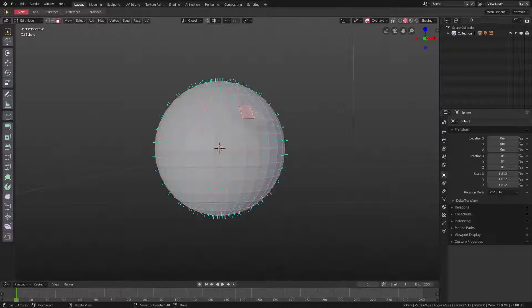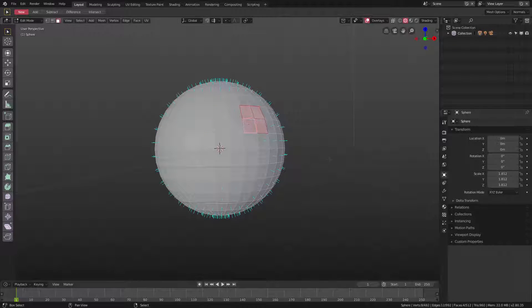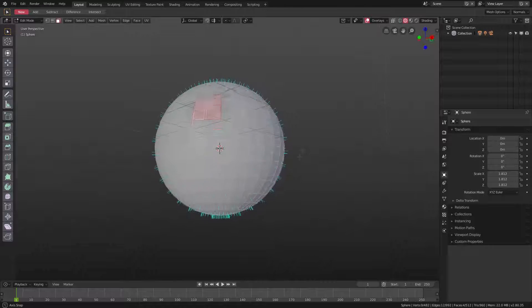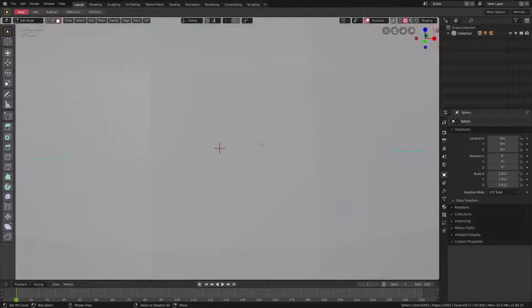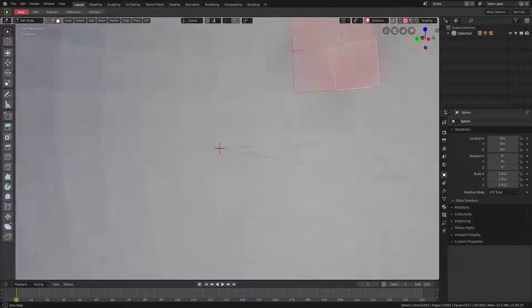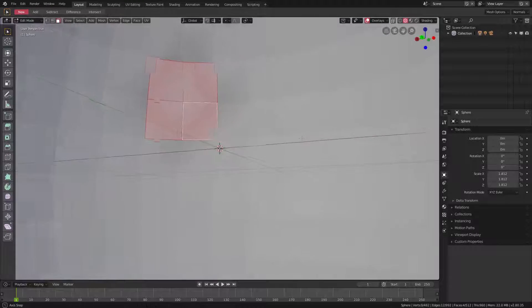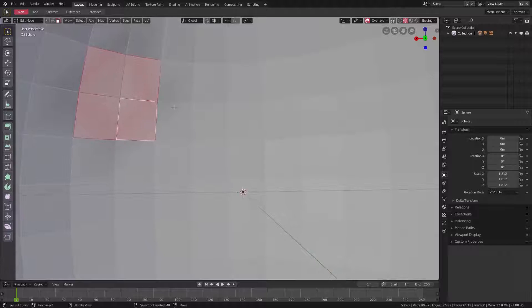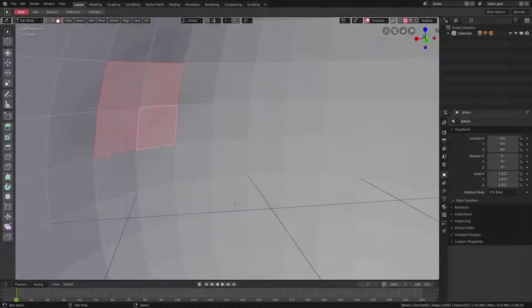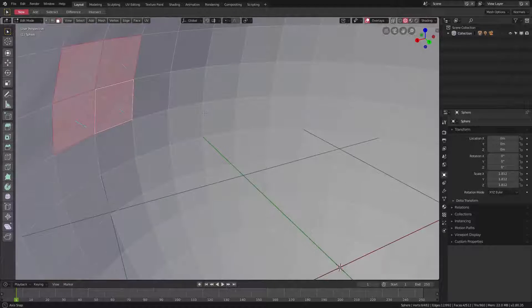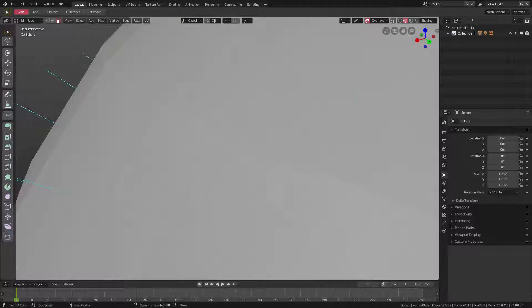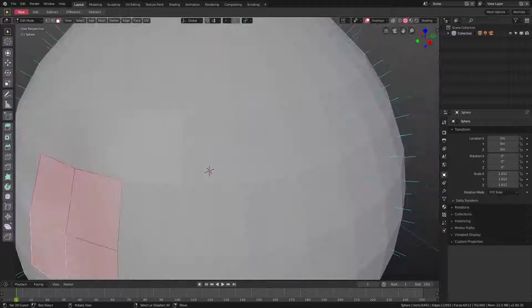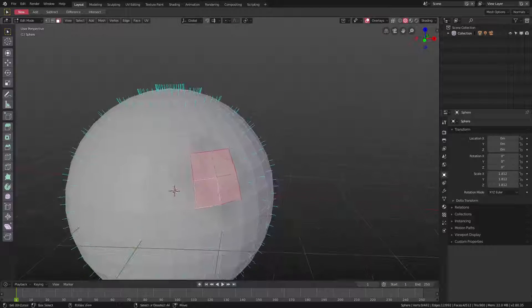These four are flipped the wrong way. And if I zoom in here and zoom into the inside, you can see they are indeed facing inwards. So that is our problem right there, you can see those four.